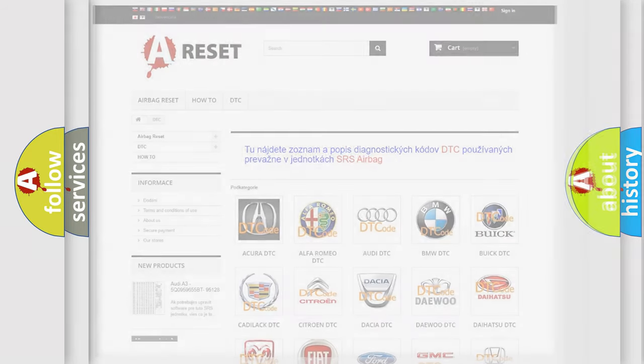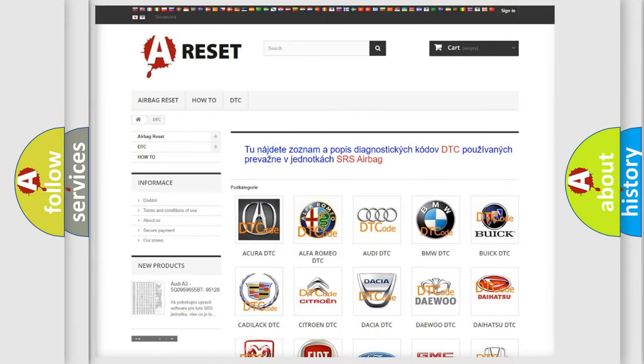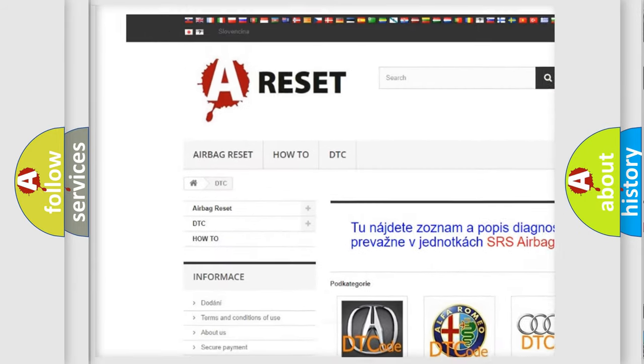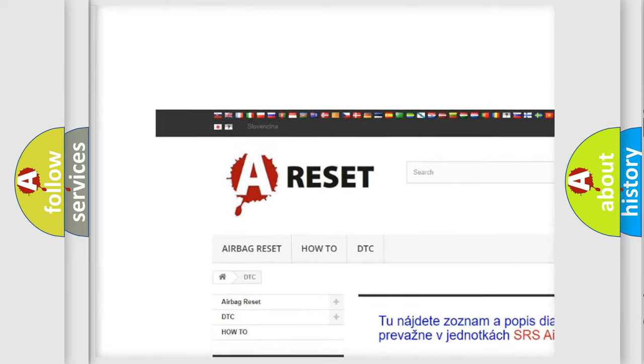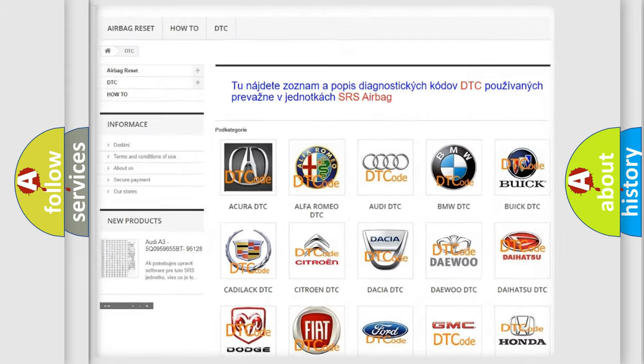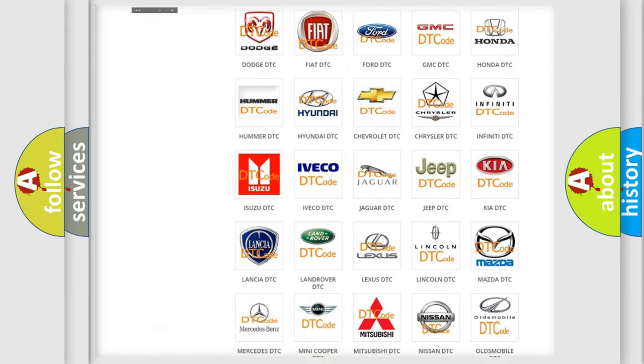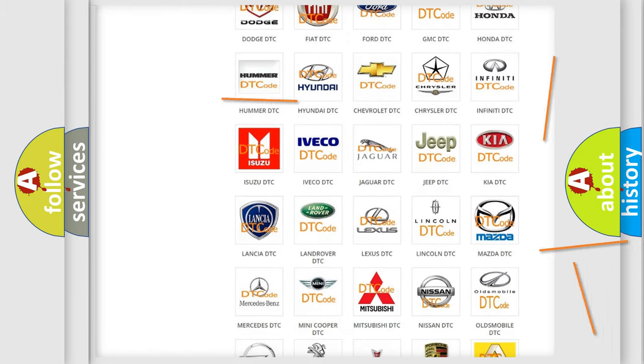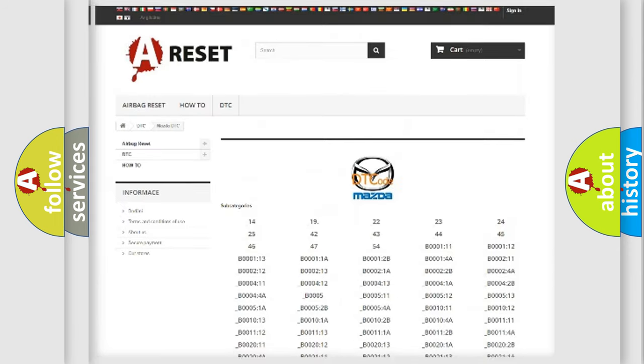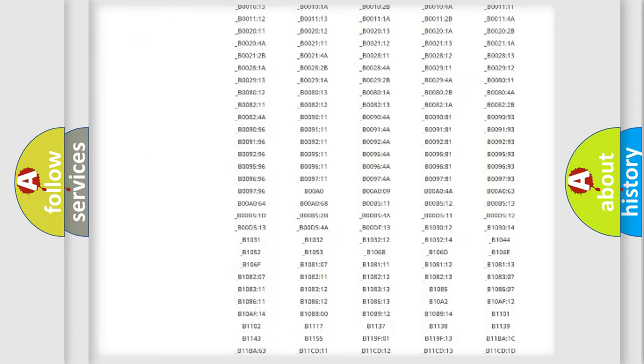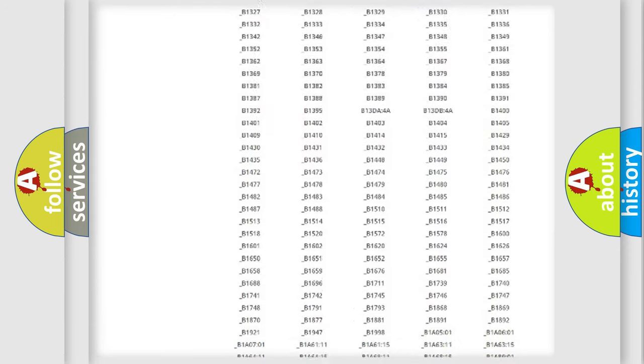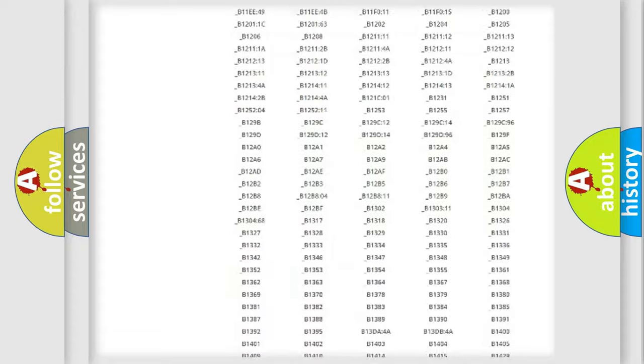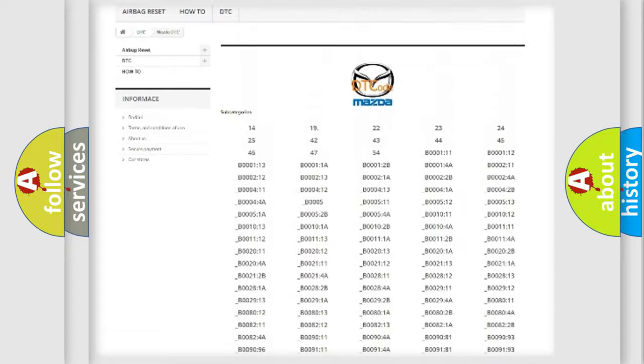Our website airbagreset.sk produces useful videos for you. You do not have to go through the OBD2 protocol anymore to know how to troubleshoot any car breakdown. You will find all the diagnostic codes that can be diagnosed in Mazda vehicles.